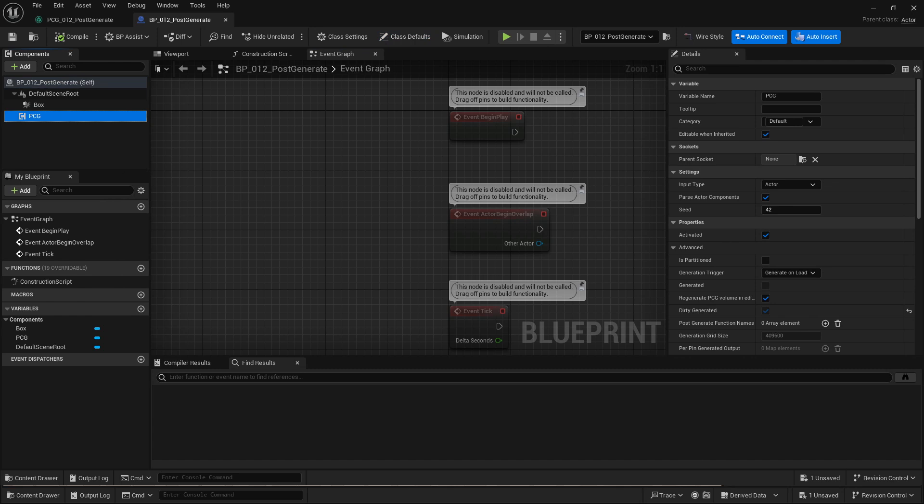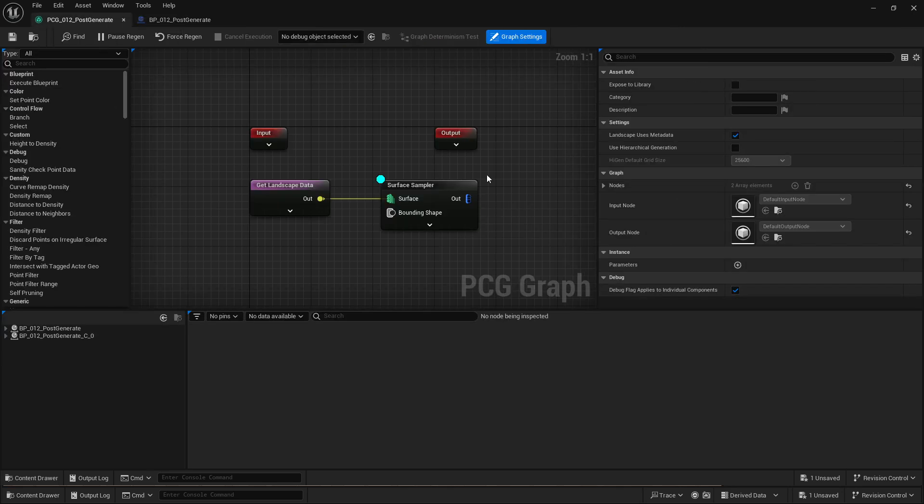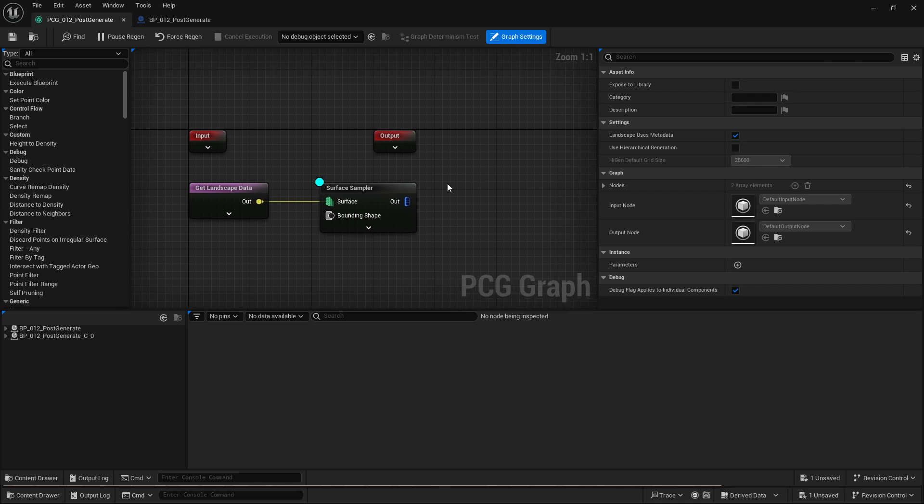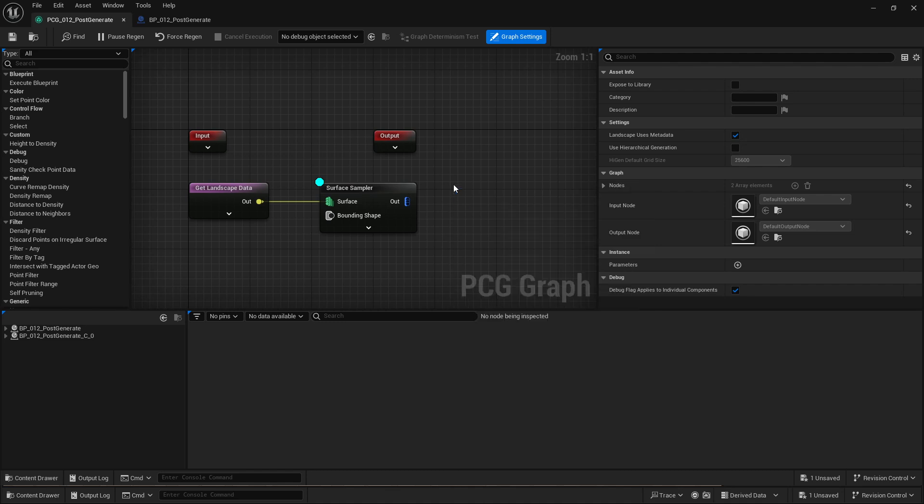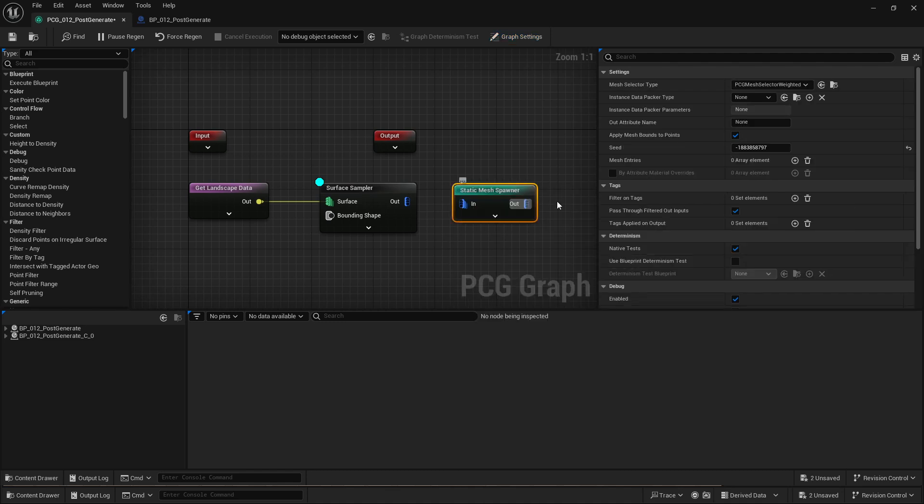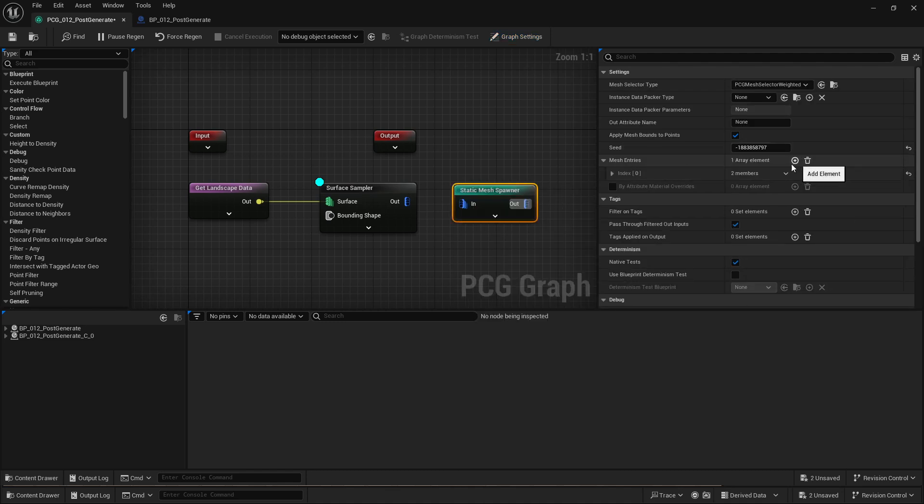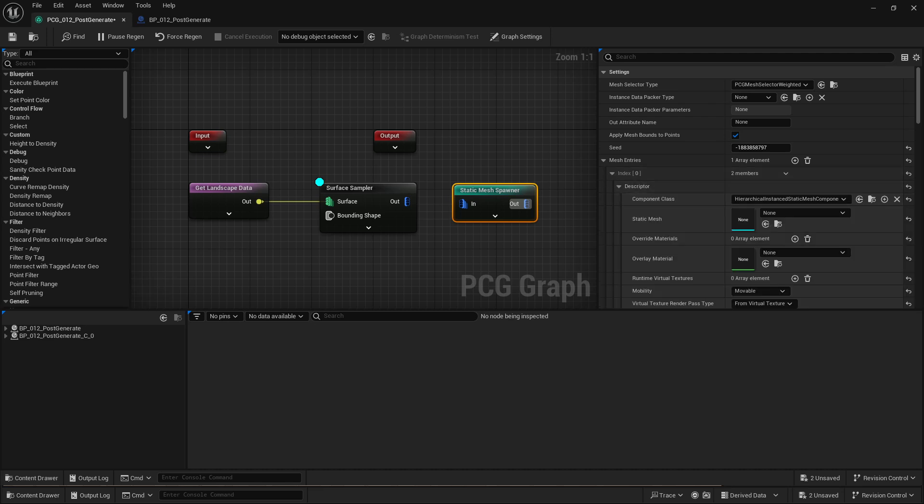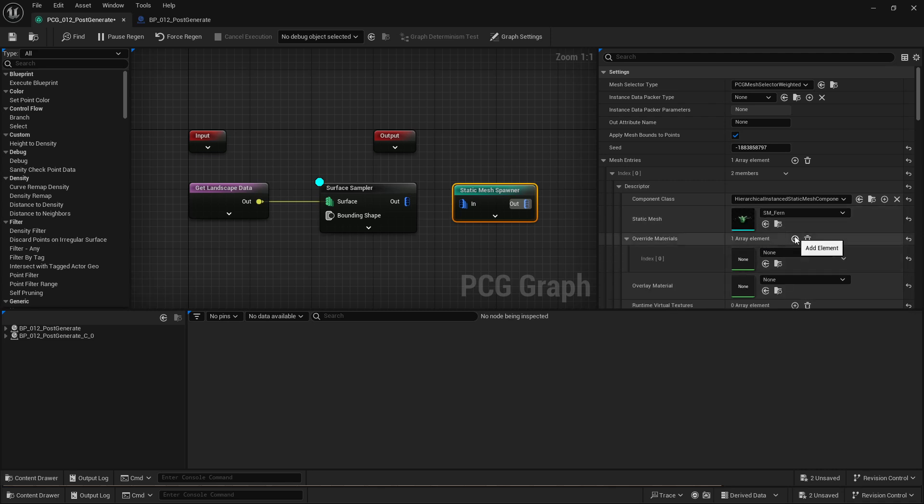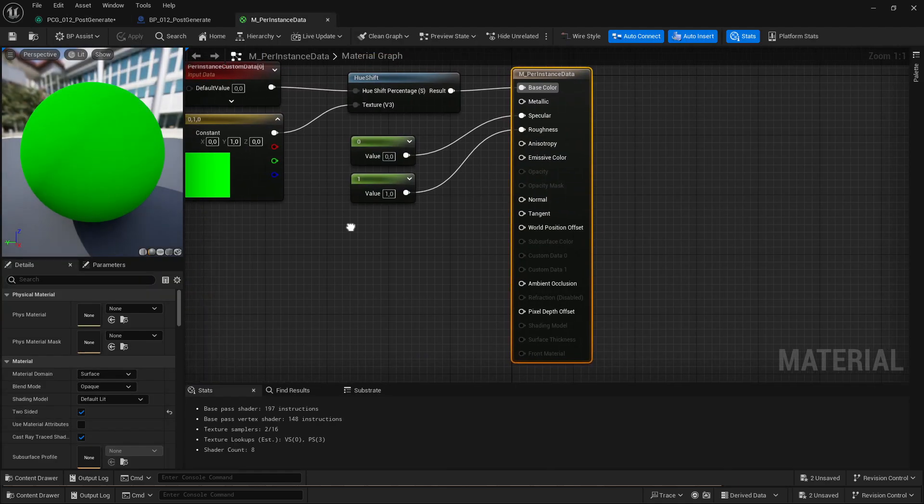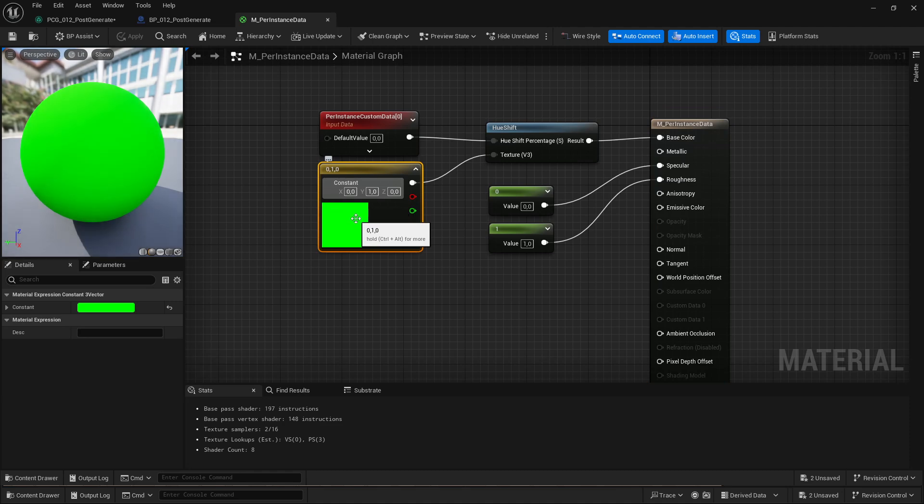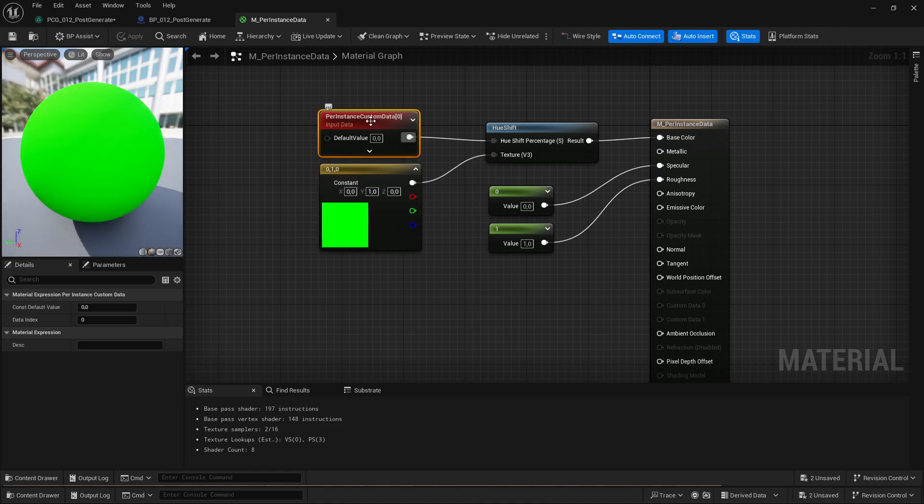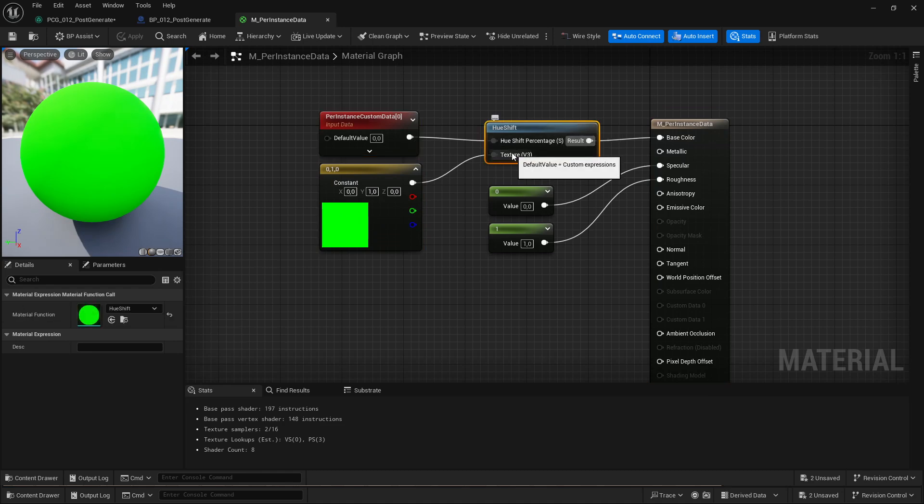So what I want to do is I want to spawn meshes with the generator and then I want to pass in custom data to each mesh after it's generated. So I'm going to do that by adding a static mesh spawner. I'm going to put in one entry and that'll be one of the example plants. Let's take this fern and I'm going to add a custom overwrite material which I've already created. So all this does is it takes the color green and it takes one custom data point and hue shifts it.